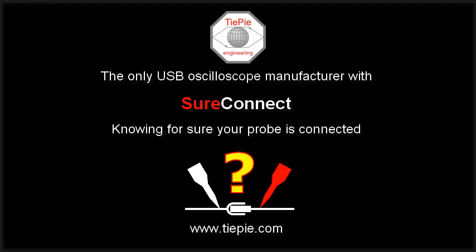TP Engineering, the only USB oscilloscope manufacturer with Sure Connect. Knowing for sure your probe is connected. Visit www.tiepie.com.